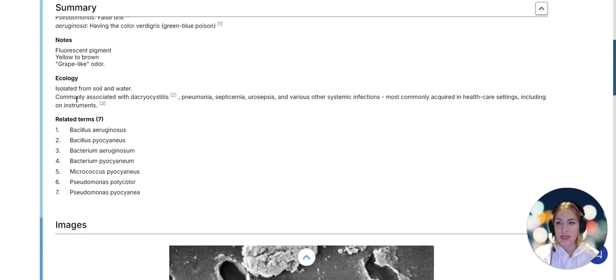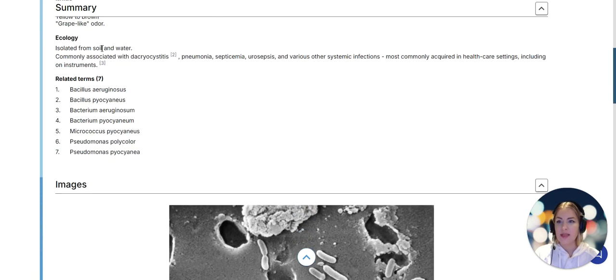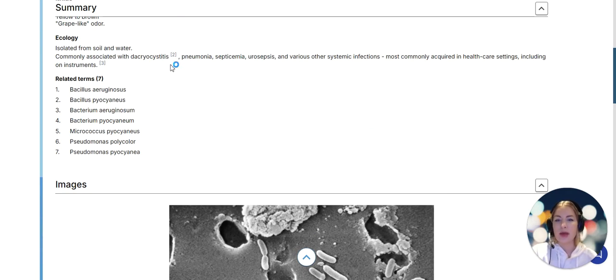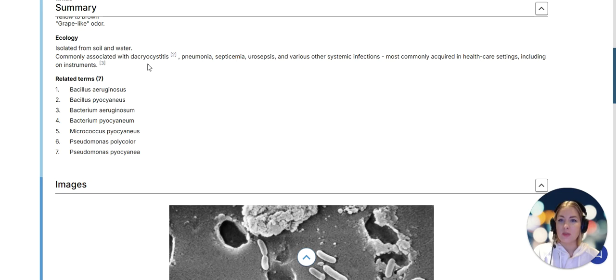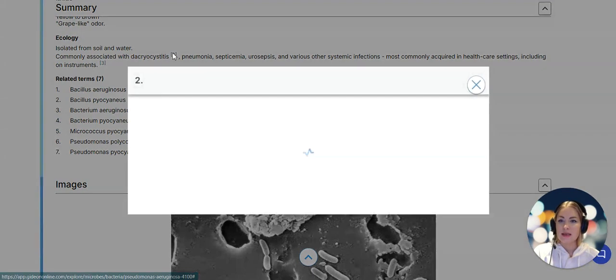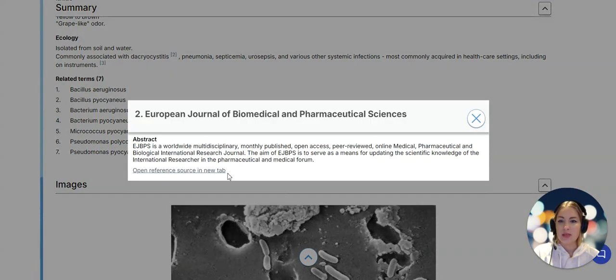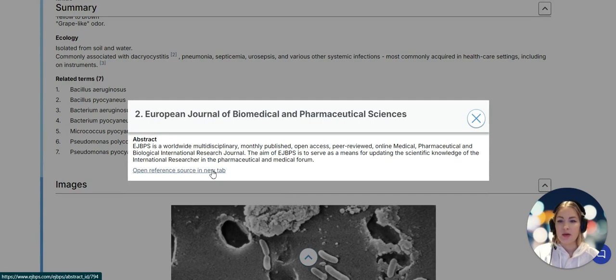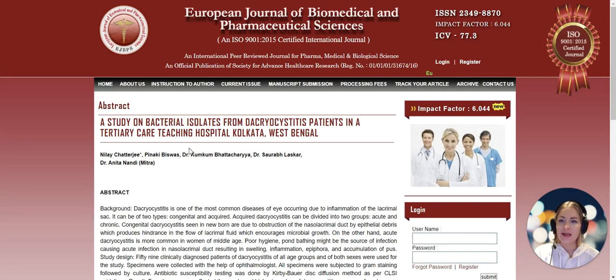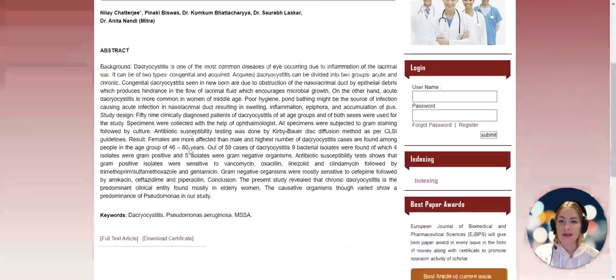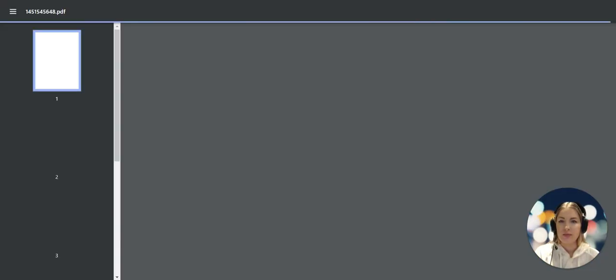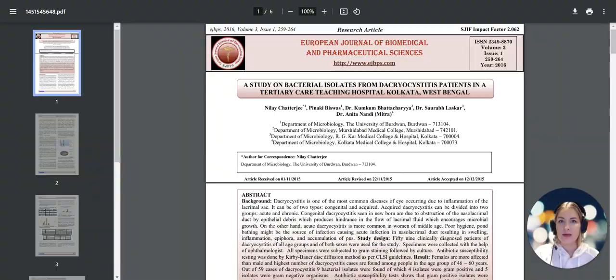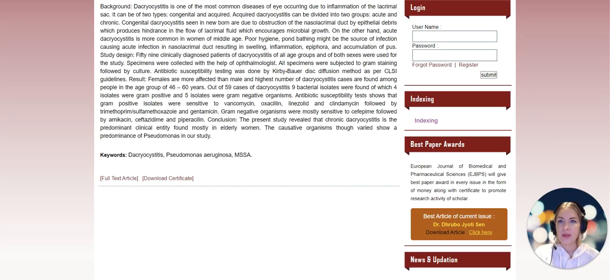Then we have some key notes and ecology notes. Where is the pathogen found? What infections or conditions is it associated with? For instance Dacriocystitis is known to be associated with Pseudomonas aeruginosa. If I click on the citation I can then click on the link and it will take me to the text, and we can read the full text article.